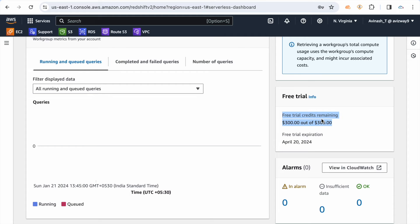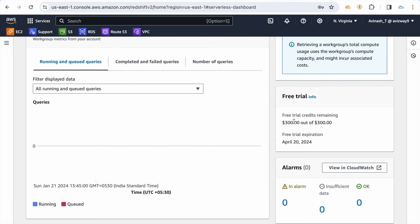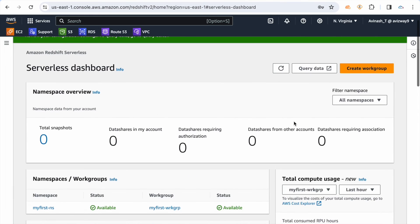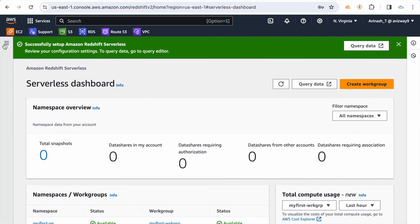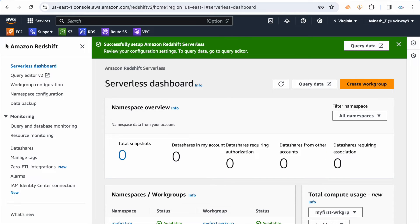As mentioned, whenever you try Redshift serverless for the first time you get $300 in credits. You can see the credit status — how much you received and how much you have already utilized — displayed here. In the left pane, navigate to the query editor.